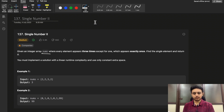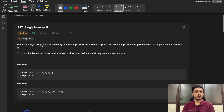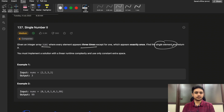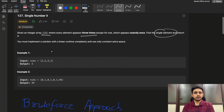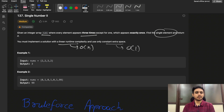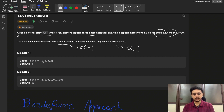In this question you will be given a nums array where all elements are repeated three times except one element. We need to find that single element — the one with frequency one, since all other elements have frequency three. We must implement this in linear O(n) time complexity and constant O(1) extra space.